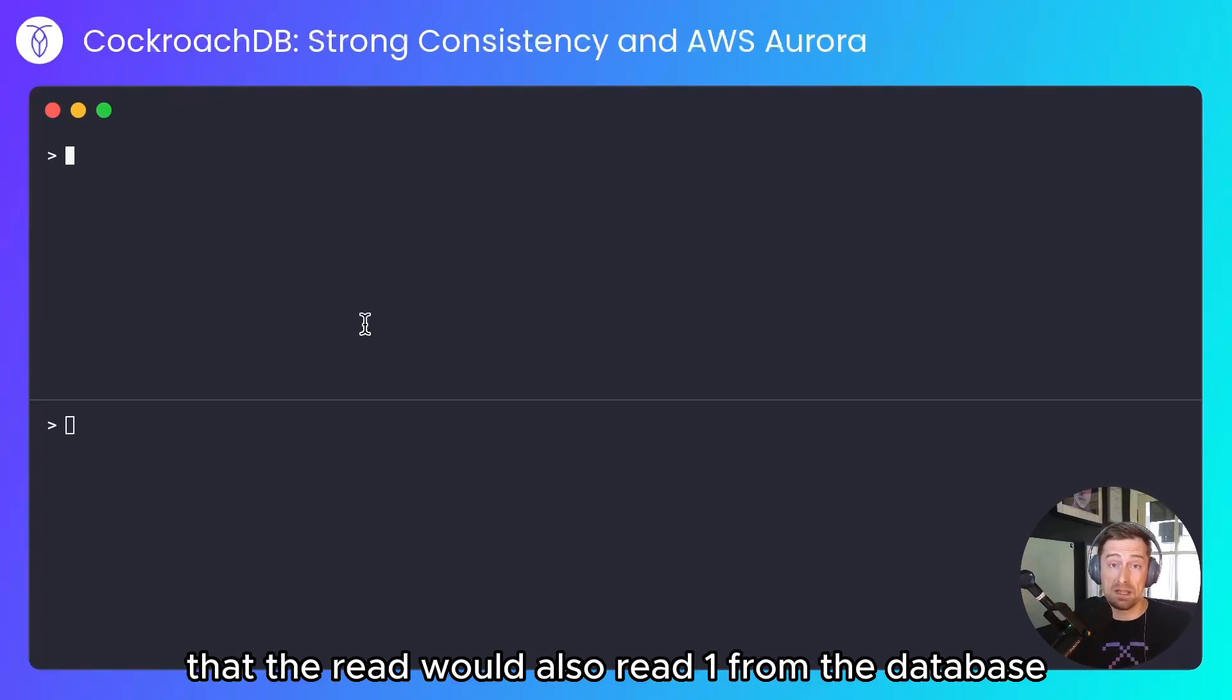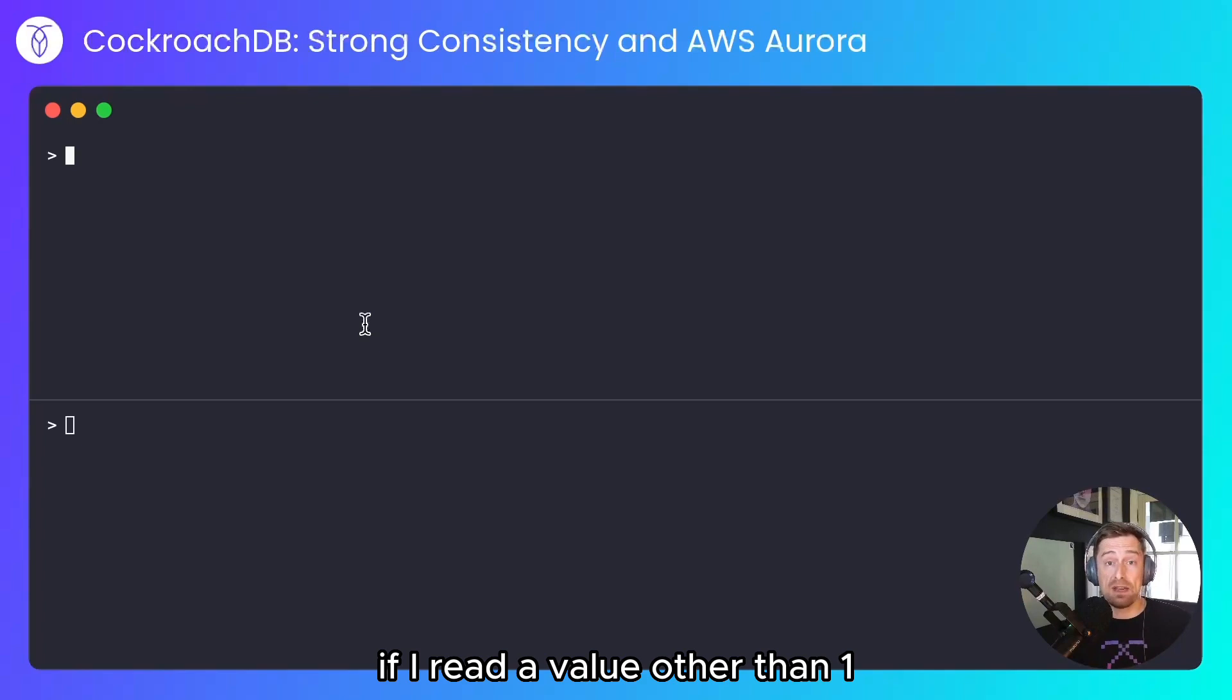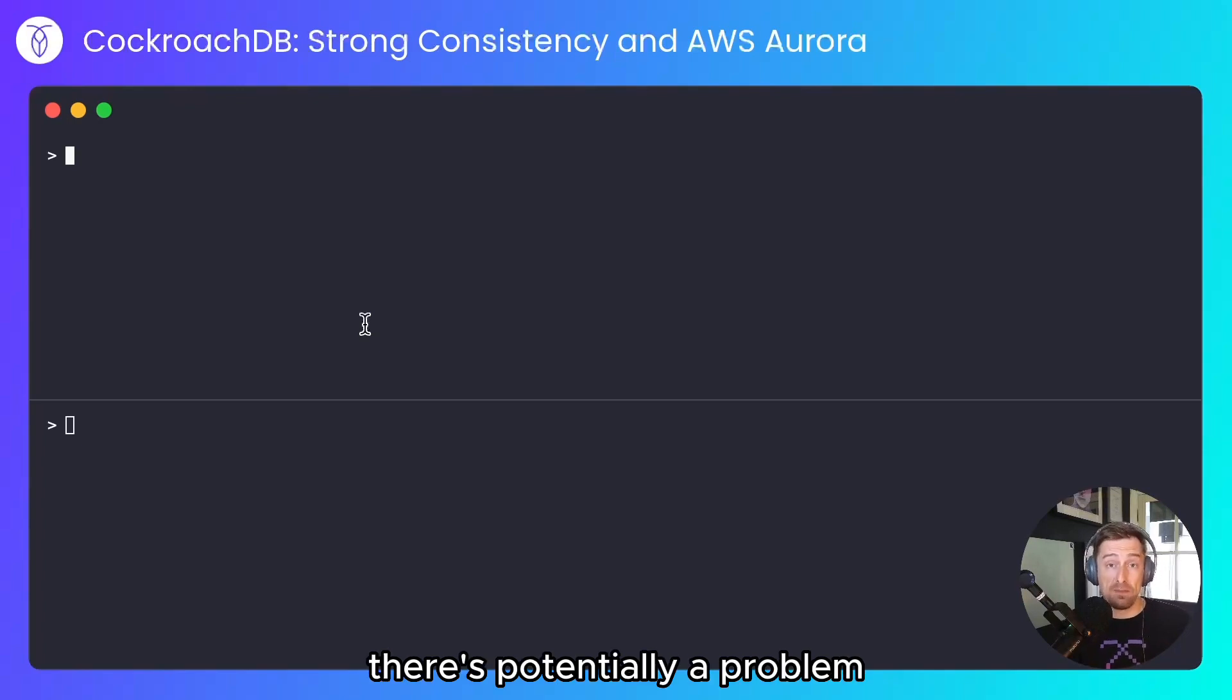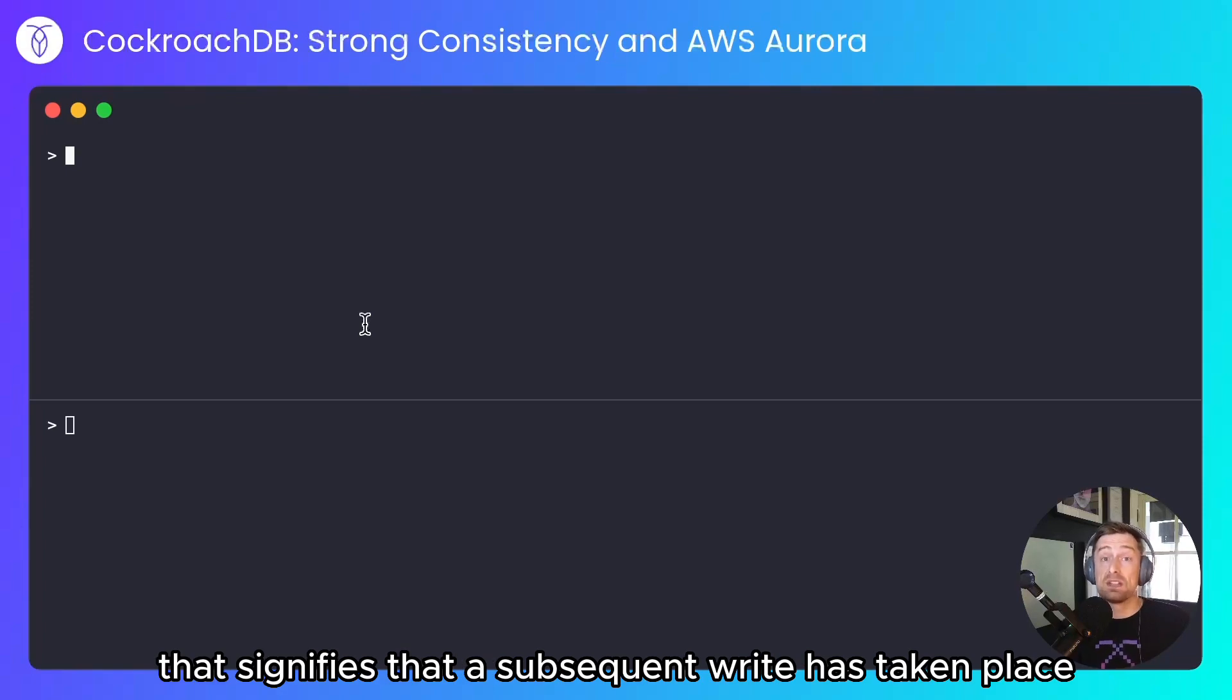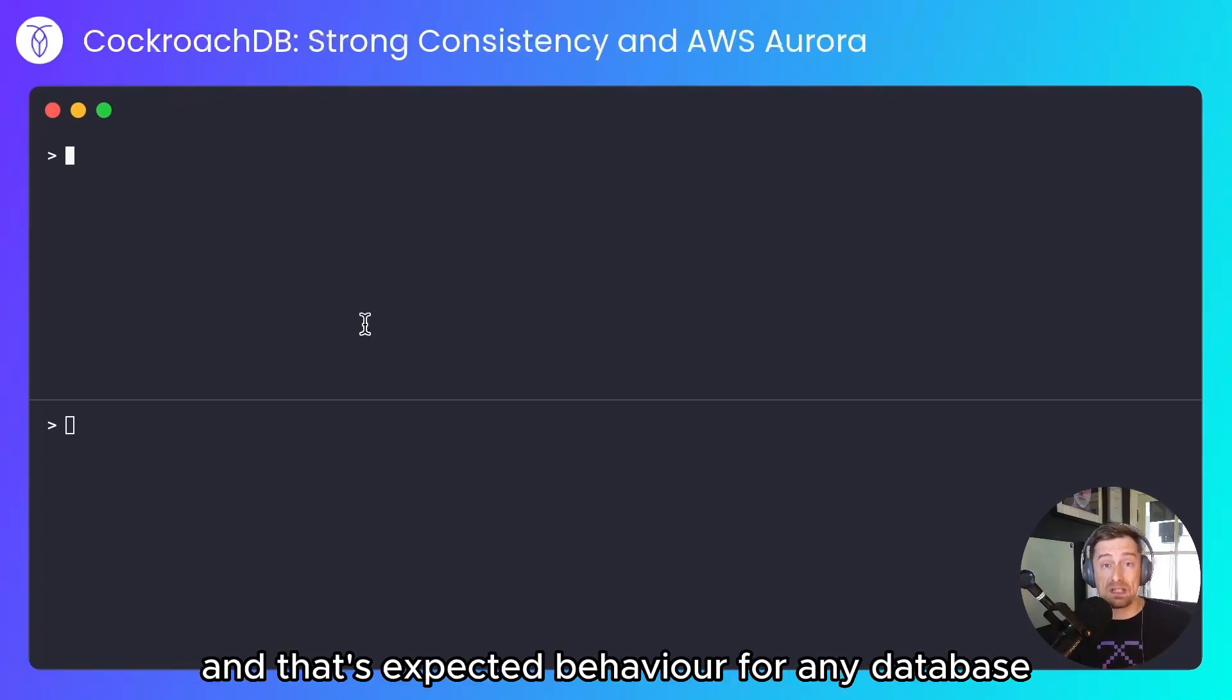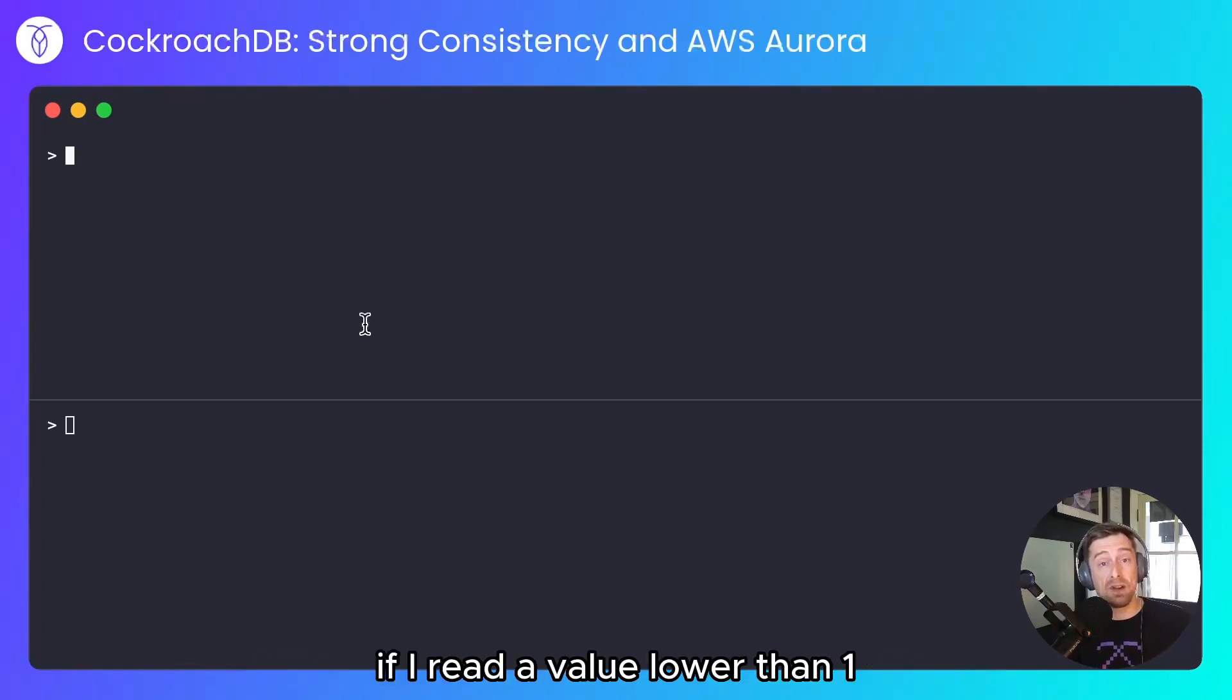If the value I read is higher than 1, that signifies that a subsequent write has taken place, and that's expected behavior for any database.